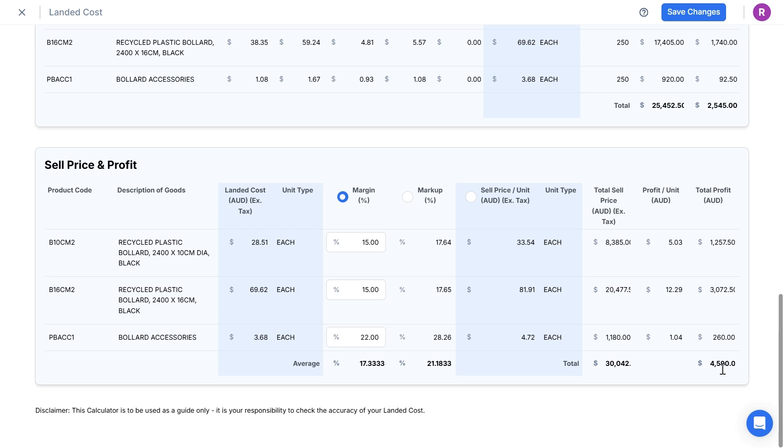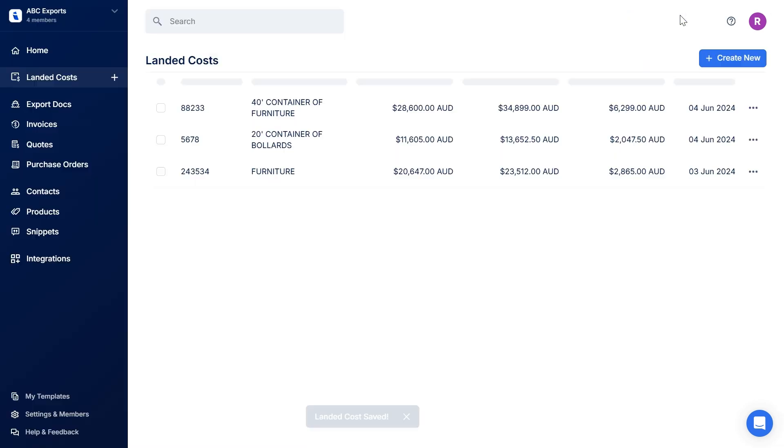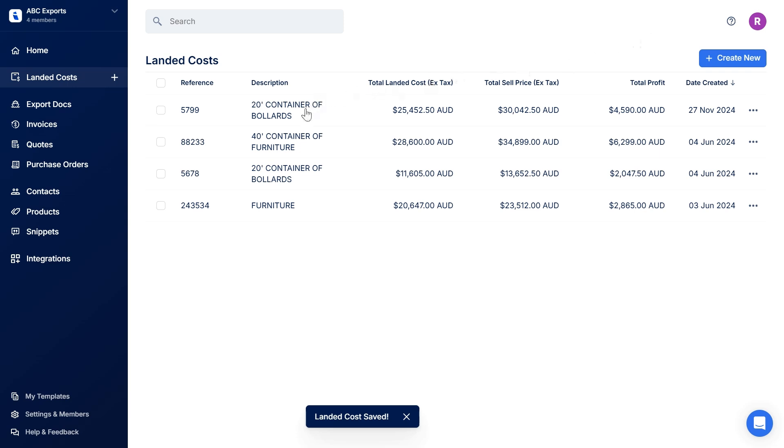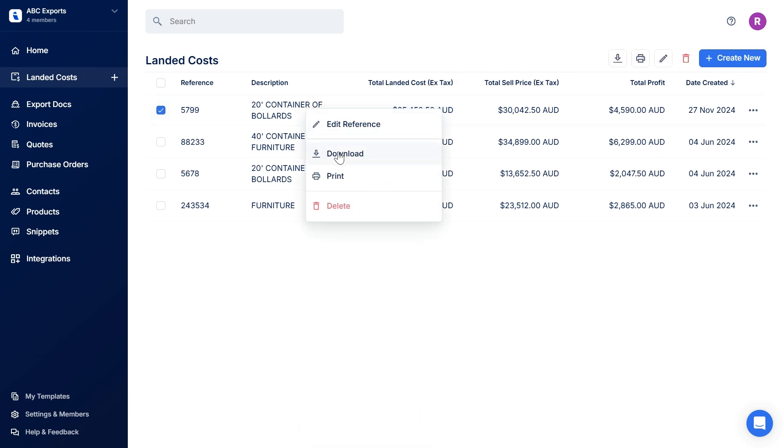So when finished, I just click save. Then I can click to download the PDF calculations into a document.